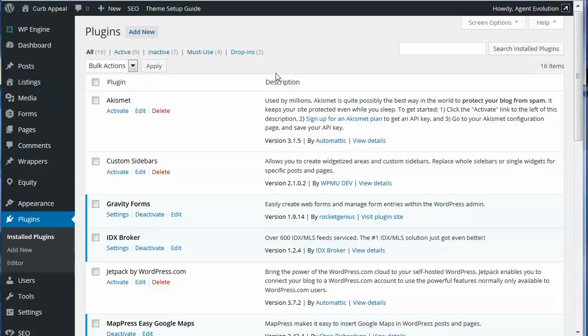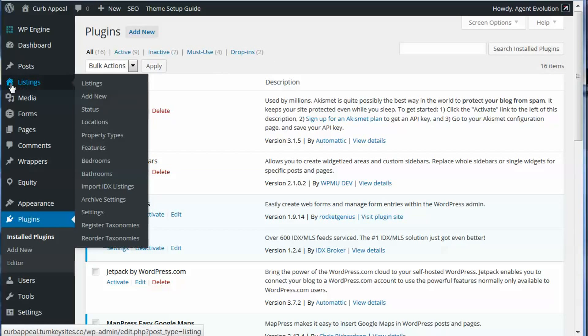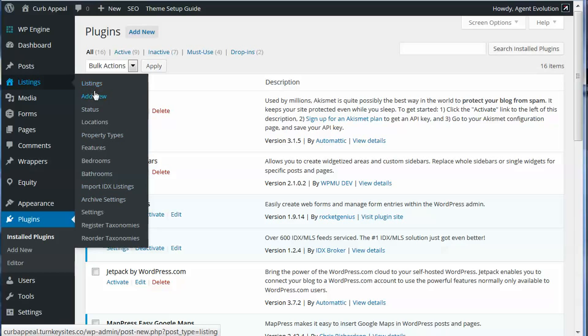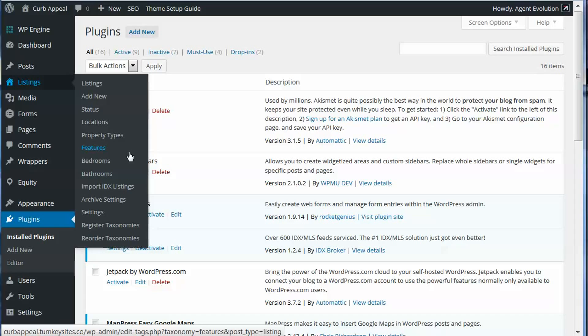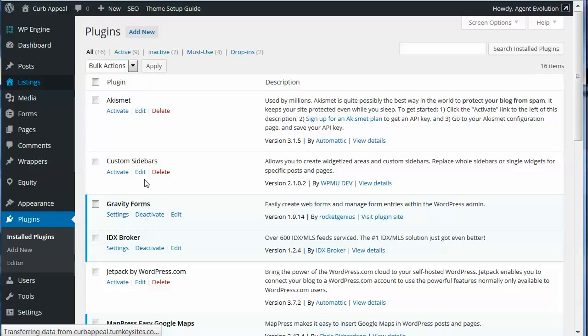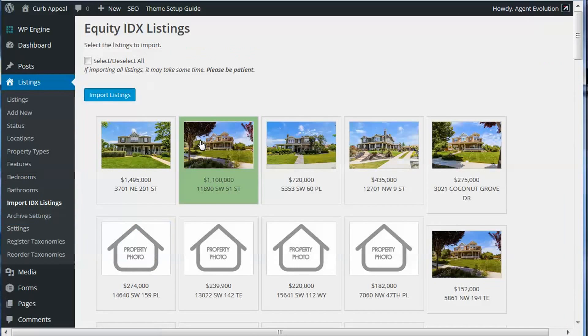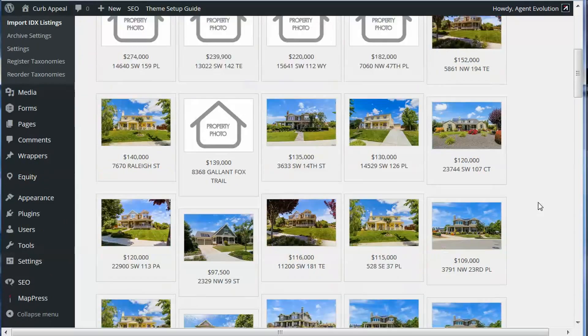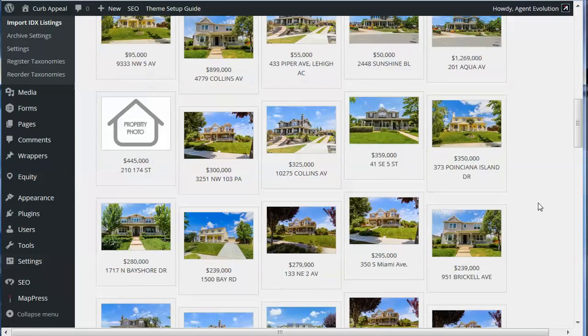Once you've done that, you now have a new listings menu item here with several default menu items added for status, locations, property types. But Equity 1.5 now adds a new feature to import IDX listings. So this is what we're going to do. We're going to click on import IDX listings, and you'll see now all of our IDX listings have been pulled in here.